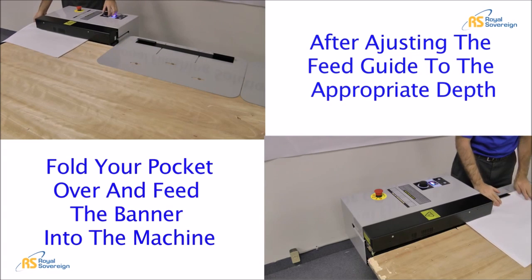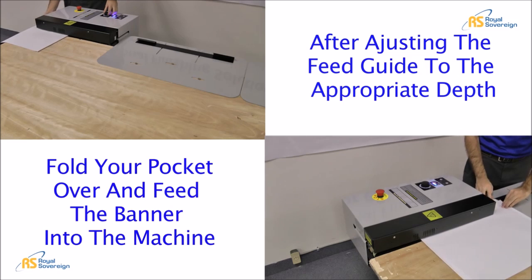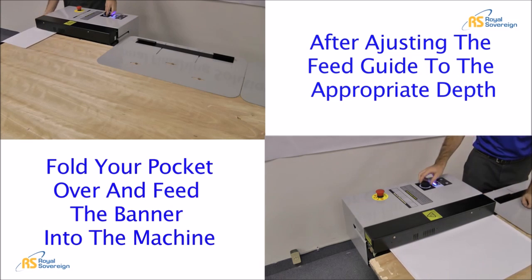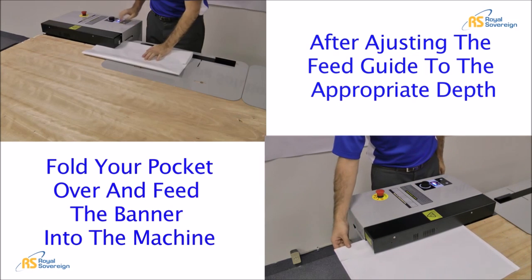When creating pockets, you'll need to slow down the machine to account for the extra layers.